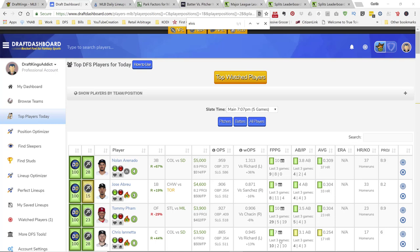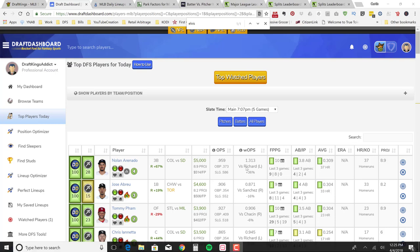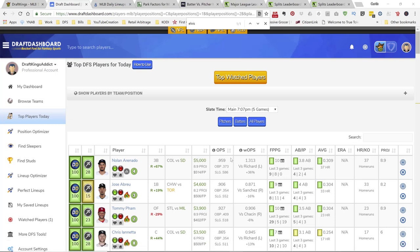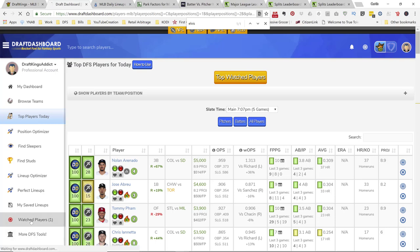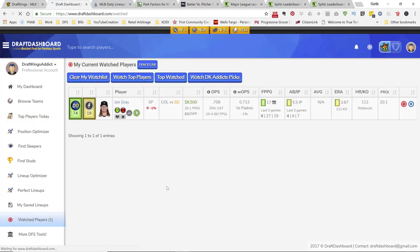Alright, so on the screen you're going to see Draft Dashboard. Again, this is my tool of choice for MLB research just because it puts a lot of information right on the screen for you to make decisions when it comes to MLB DFS. So check out the link in the description. There is a seven day trial for one buck if you use the link in my description. Also as a benefit, any players that I watch, you guys will be able to access as well if you use the link in the description.